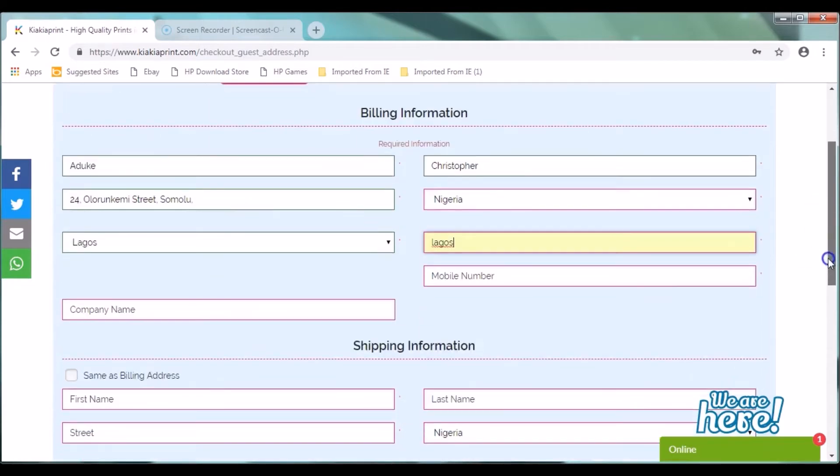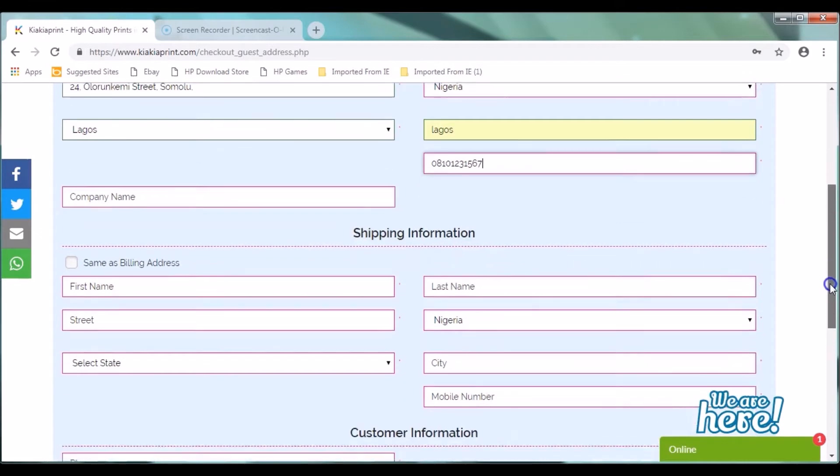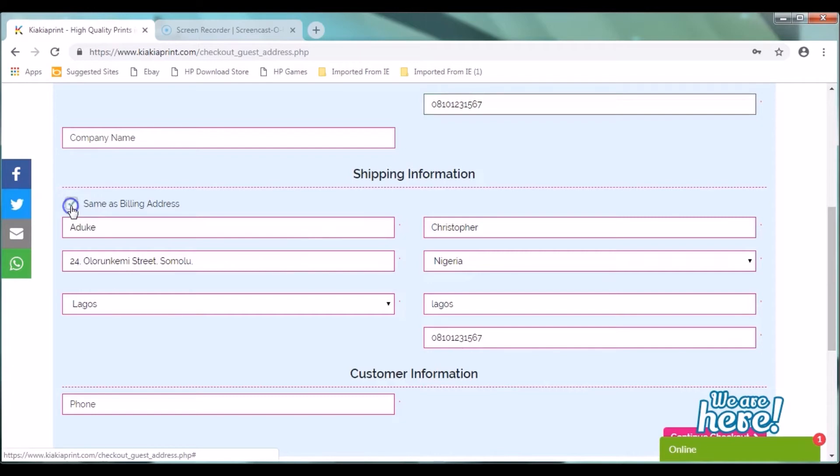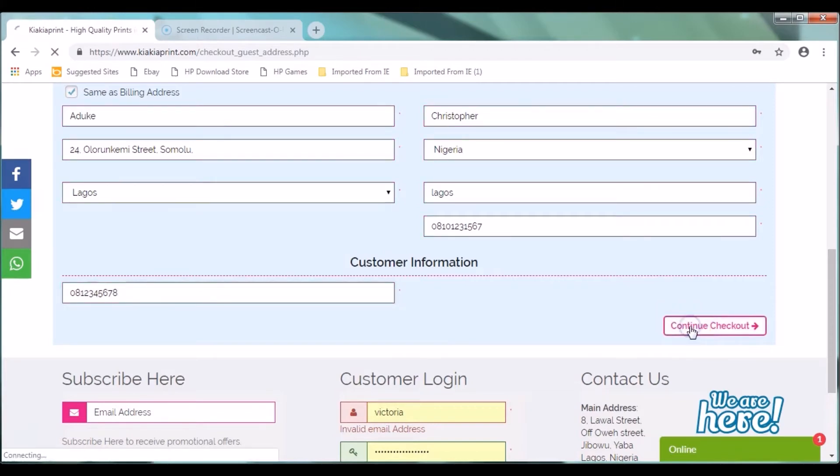For the shipping information, you can click a check box that says same as billing address. When you do this, it automatically inputs all the details you've entered before into these new fields. You can enter your phone number again. And then you click on continue checkout.